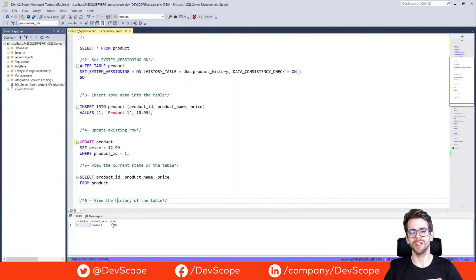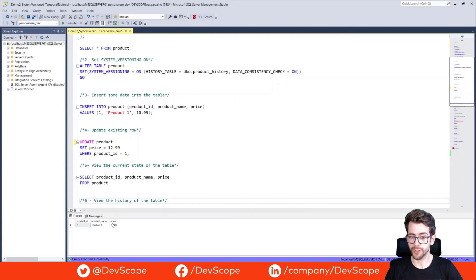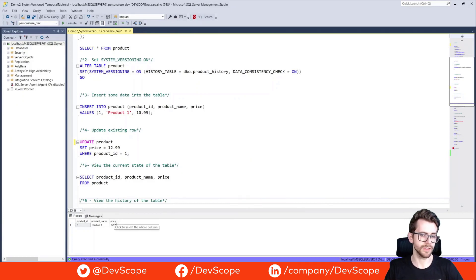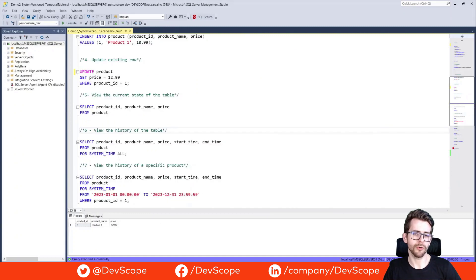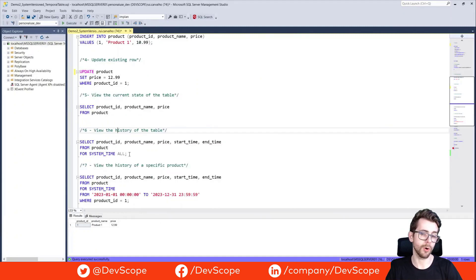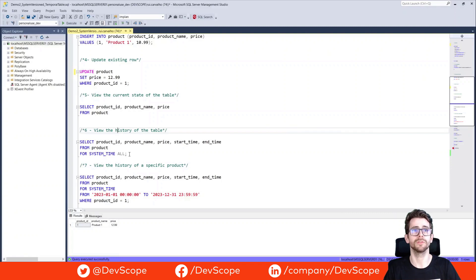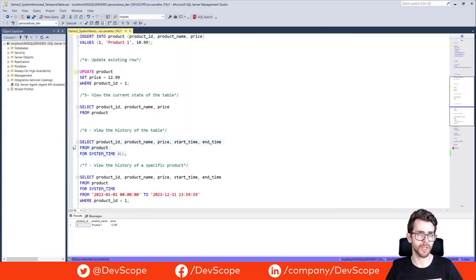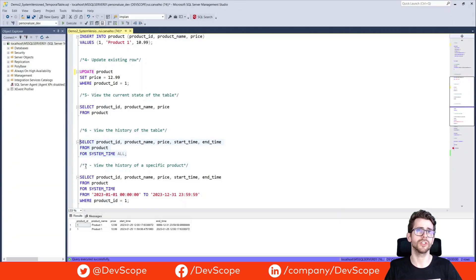You can query the history of the system version tables by using the FOR SYSTEM_TIME clause in your select statement. This will allow you to view the data as it exists at a specific point in time or over a range of time. We're just gonna set the system time ALL to see all the changes that were made to our history.